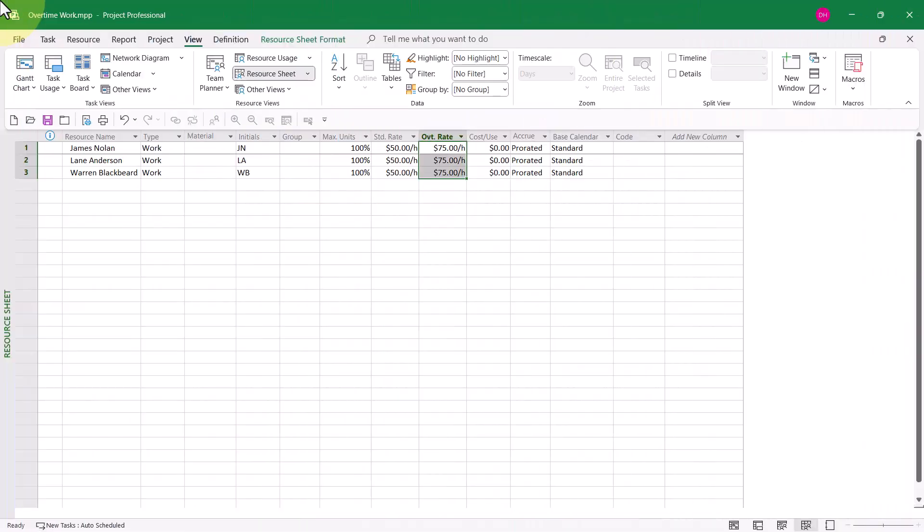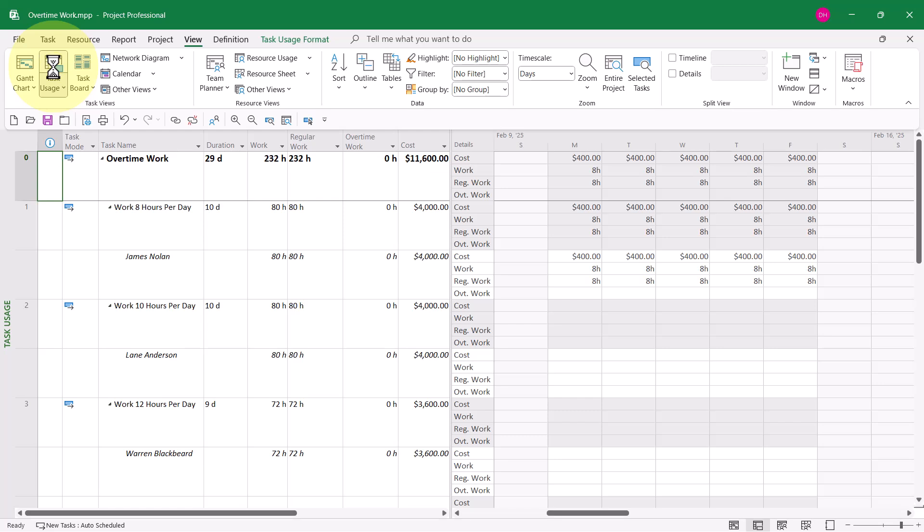I want you to know that there's actually two wrong methods for meeting this scheduling need. Let's go ahead and take a look at the task usage view, which I've configured in a custom way to show you the right way and the wrong way to meet these scheduling needs.